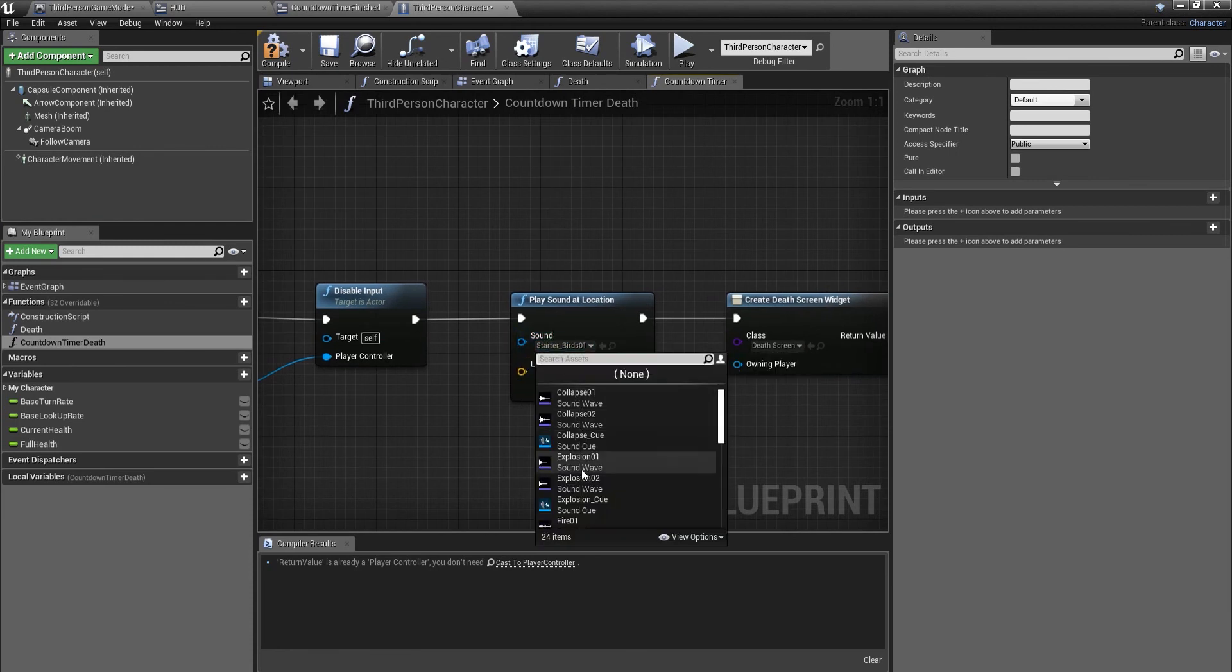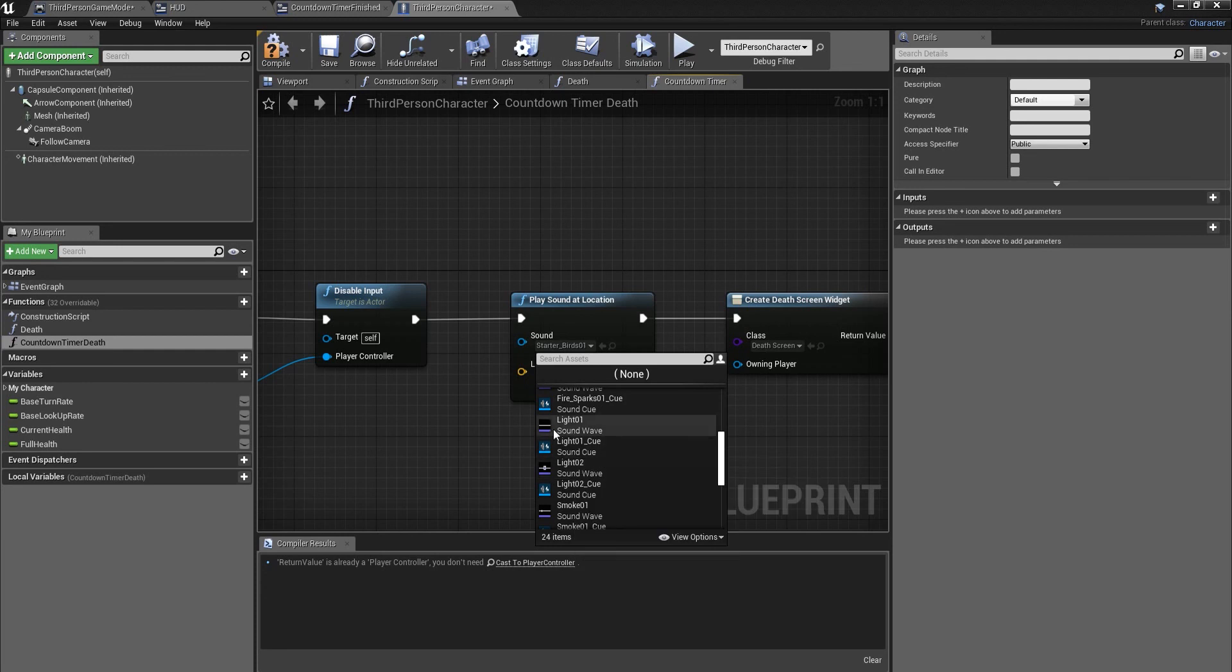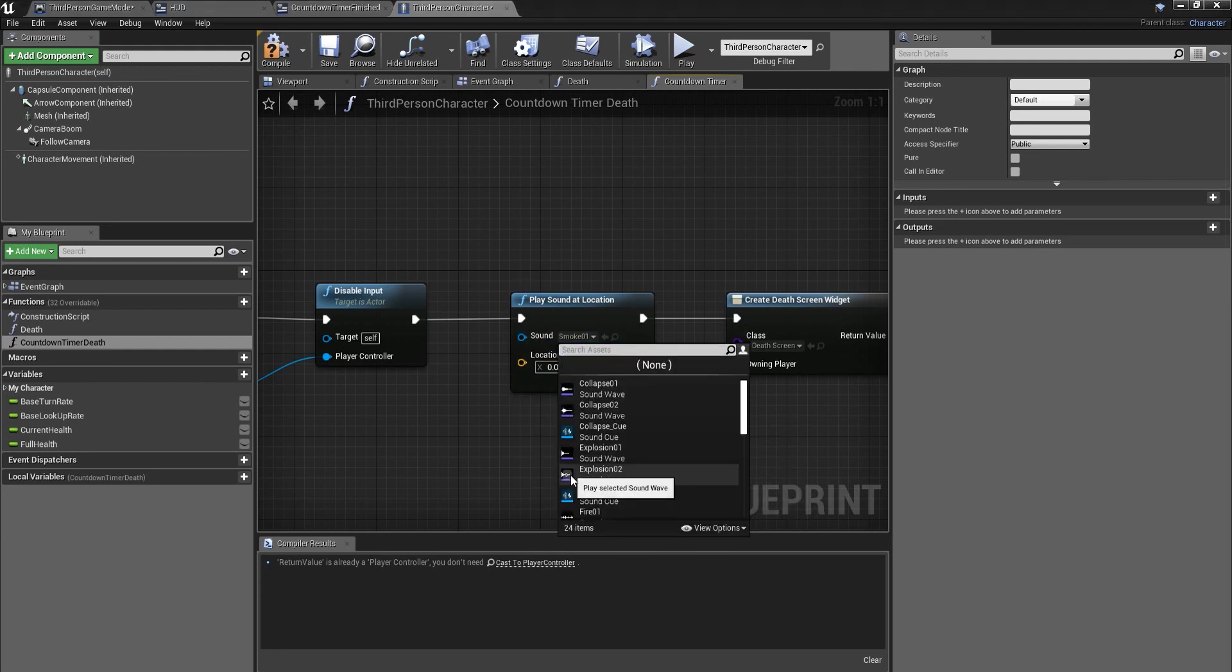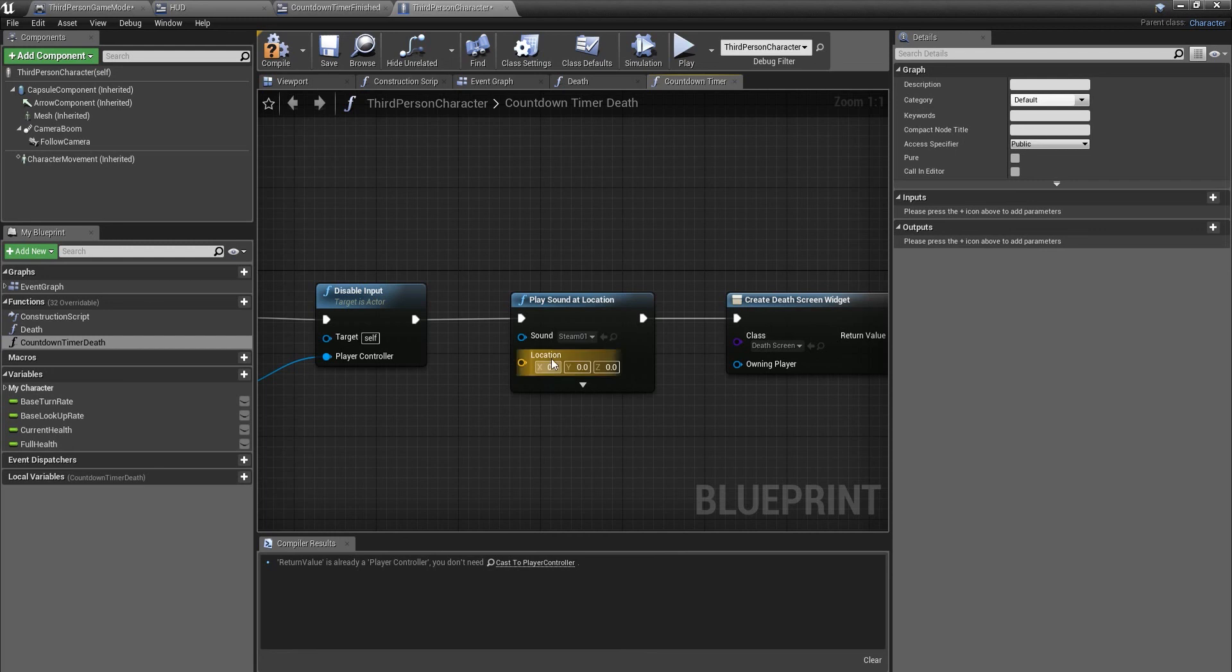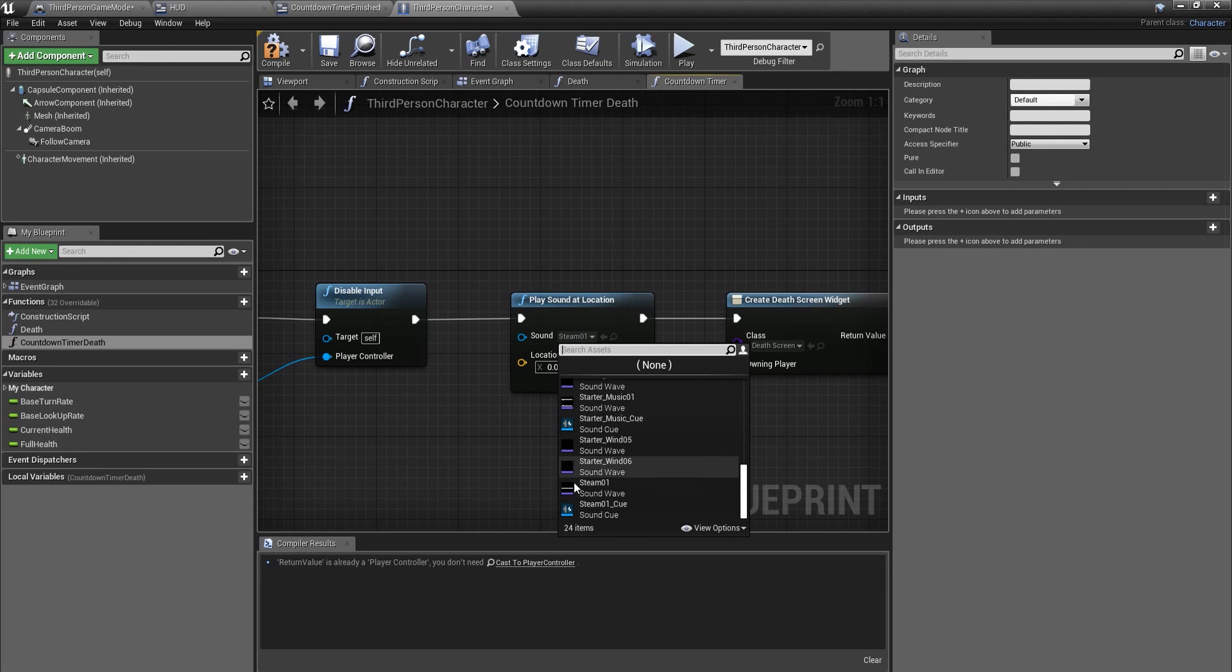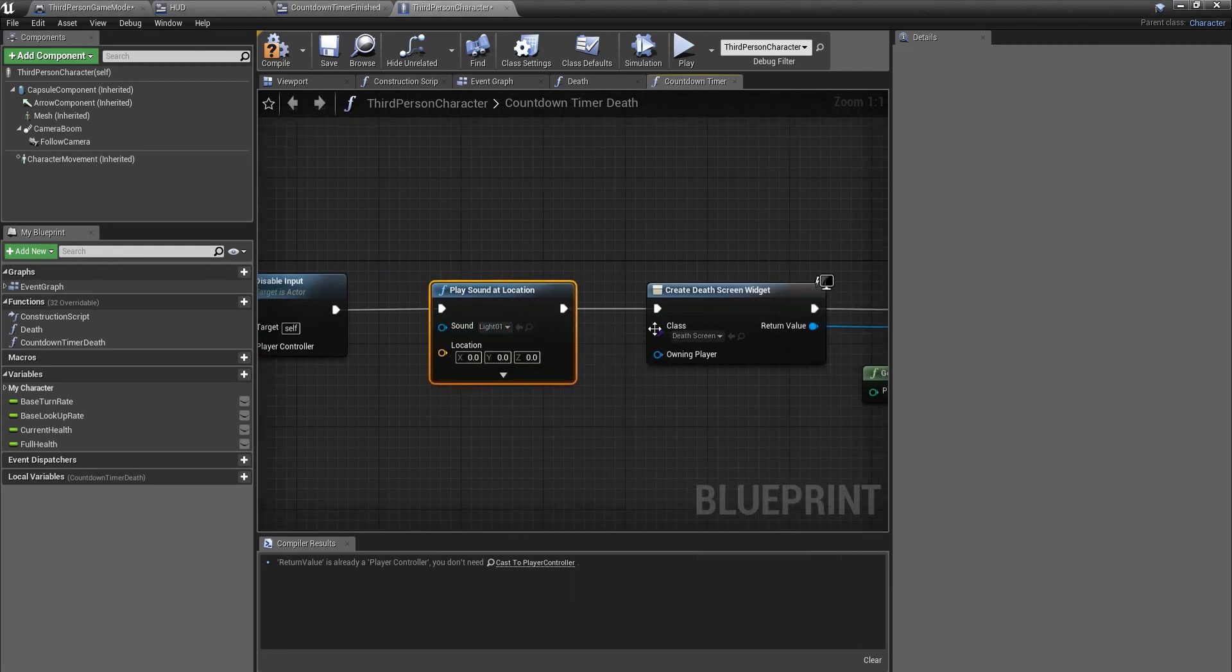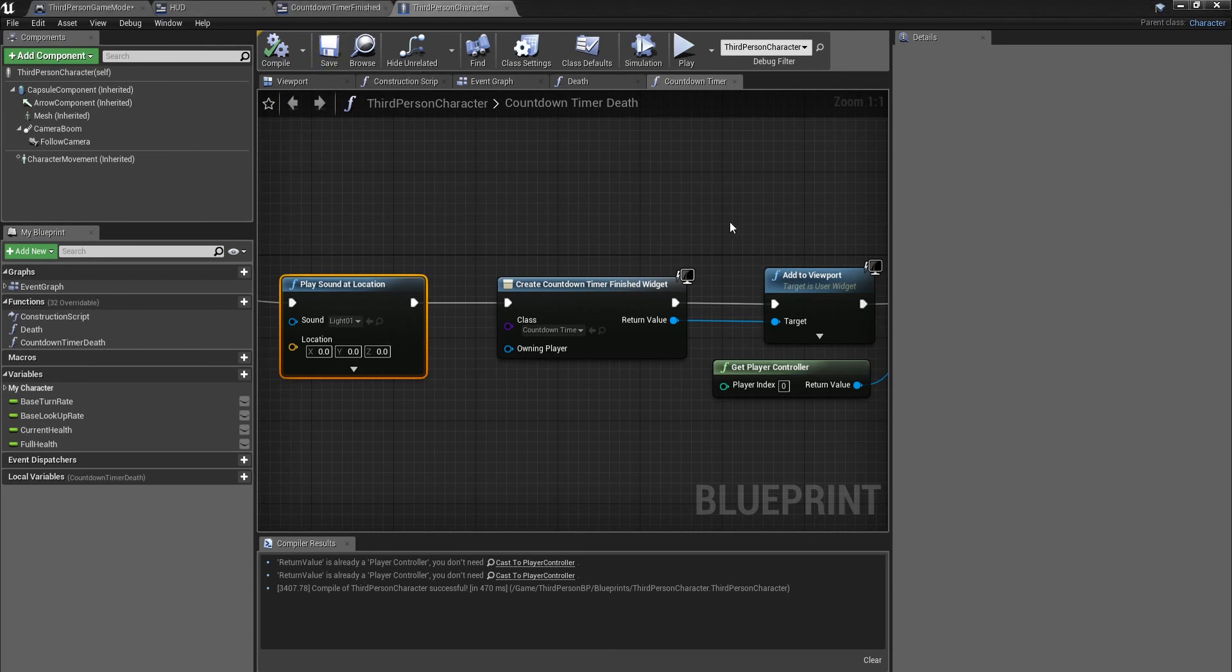We can change the sound. I'm not going to put a loud sound. Let me just listen to it before I put it on. I've just chosen the lighter one, it's not too loud, won't break your eardrums. I will just change this to countdown timer finished. Compile, save.